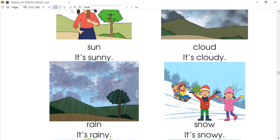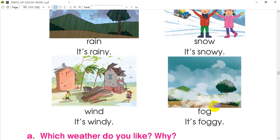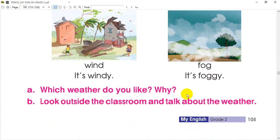So the first thing is sunny, then cloudy, then rainy, then snowy, then windy, then foggy. If you have any problem, please comment.